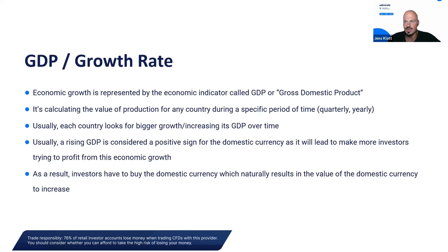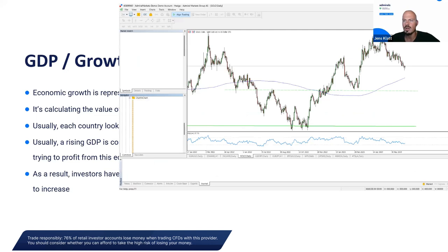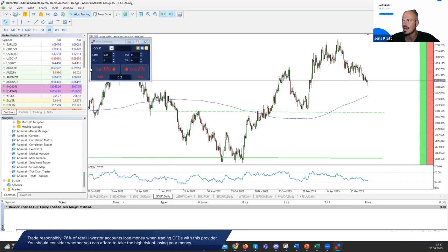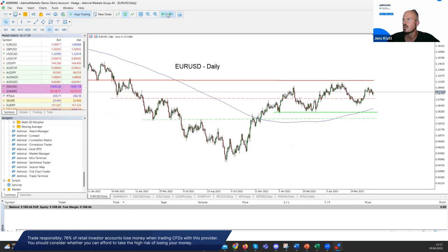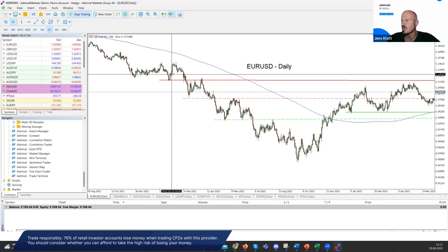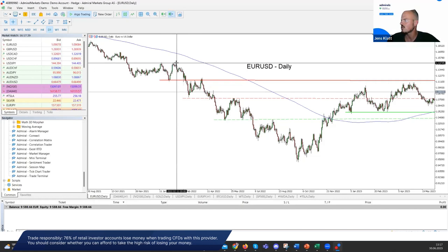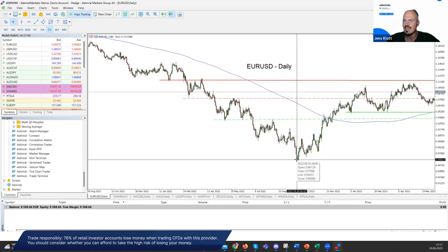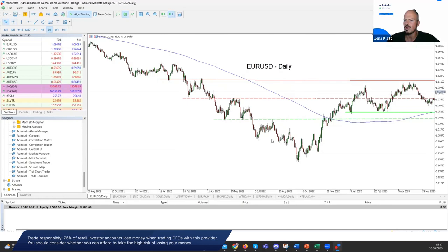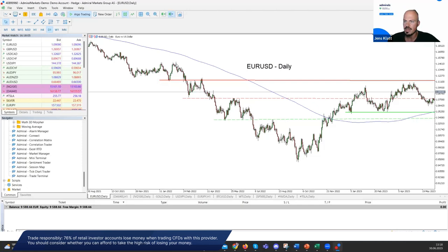Look at EUR/USD over 2021 and 2022. We started around 1.15, topped out, then saw a clear downtrend that brought EUR/USD below parity to around 0.95. This downtrend in the euro corresponded with a very negative economic outlook for the eurozone, driven by the Russian invasion of Ukraine in February and subsequent sanctions.